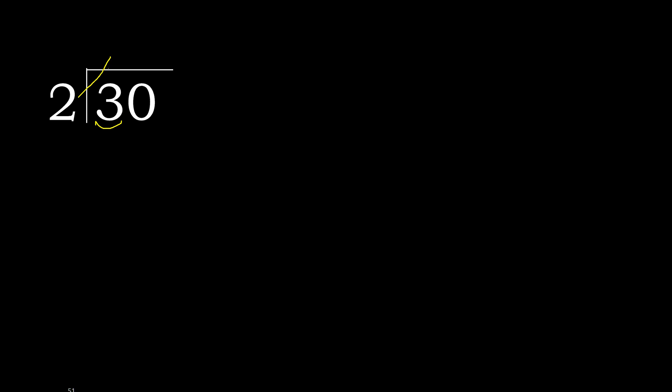Here, 2 multiplied by which number is nearest to 3 but not greater? 2 multiplied by 2 is 4 - 4 is greater. 2 multiplied by 1 is 2. That is not greater. 3 minus 2 is 1.